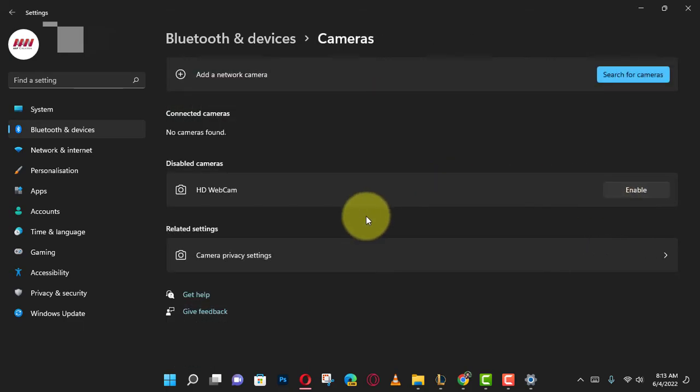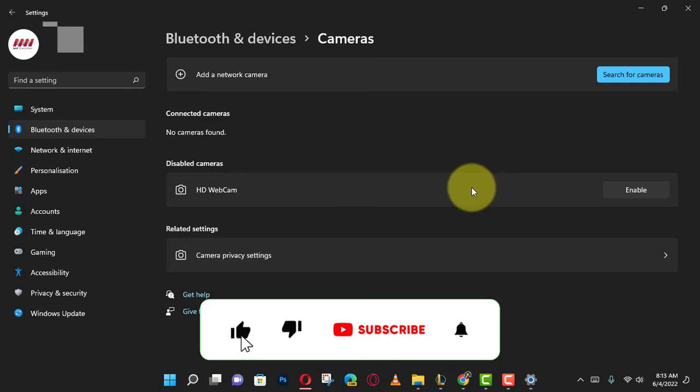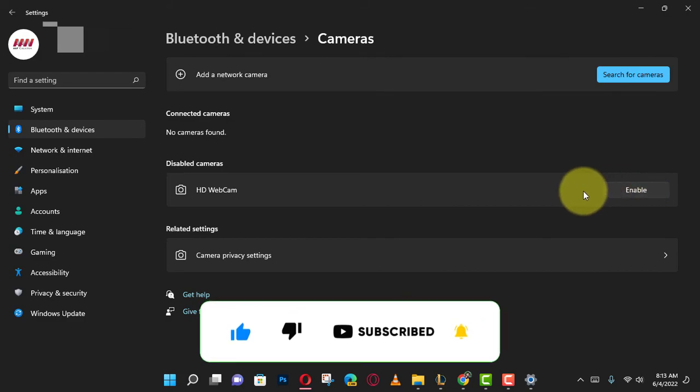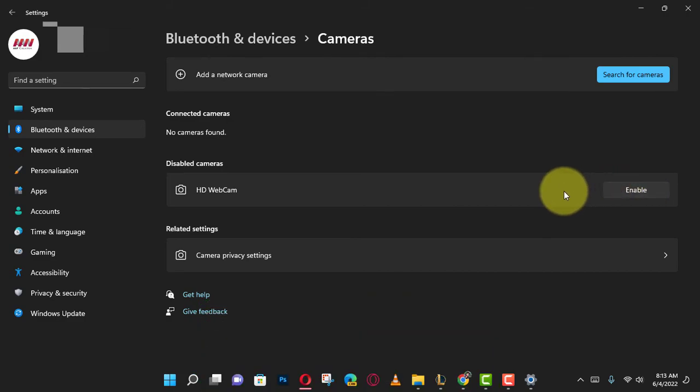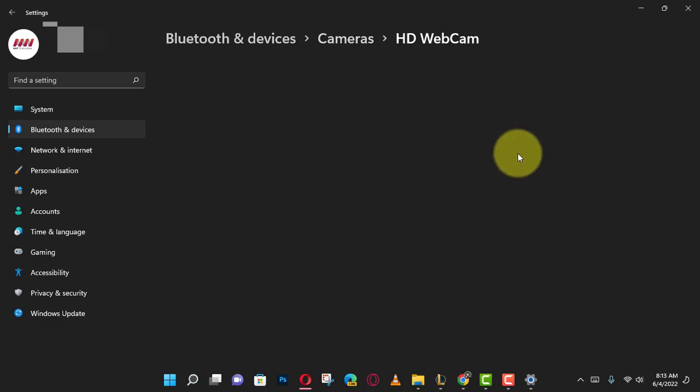If you're watching my video for the first time, please make sure to grab the subscribe button, give it a thumbs up, and turn on your notifications so you never miss an update. See you in the next video.